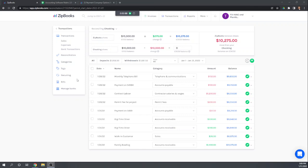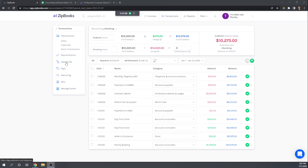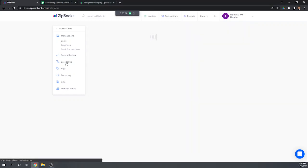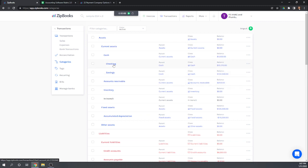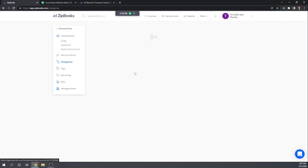First off, in order to reconcile an account you need to make sure that in your chart of accounts the reconciliation is turned on for that account. So let's look for that real quick. Under transactions in our categories we're going to find our checking account. So this categories is essentially our chart of accounts here.